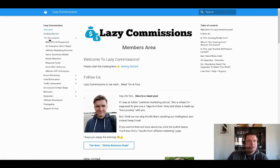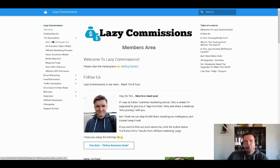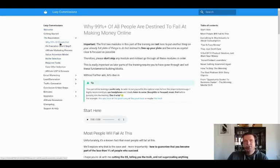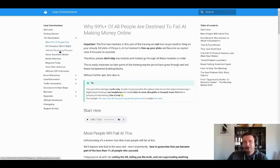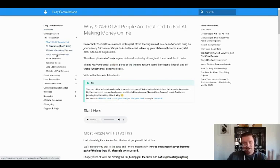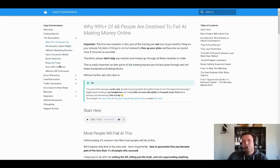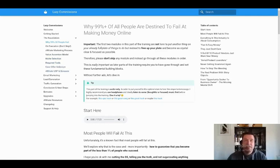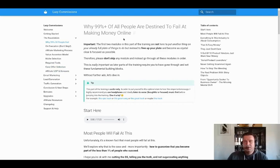And just as an example here in the foundation section, we've got eight modules. As you can see, why 99% of people fail on execution, affiliate marketing process. We explain the value ascension model, niche selection, required tools, core offer selection and how you can as an affiliate create your own USP and bonus sets.